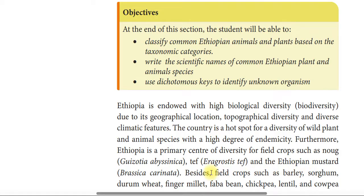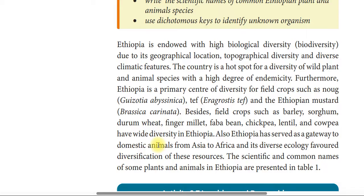The most important field crops include barley, sorghum, durum wheat, finger millet, fava bean, chickpea, lentil, and cowpea, which all have very diverse genetic themes in Ethiopia.